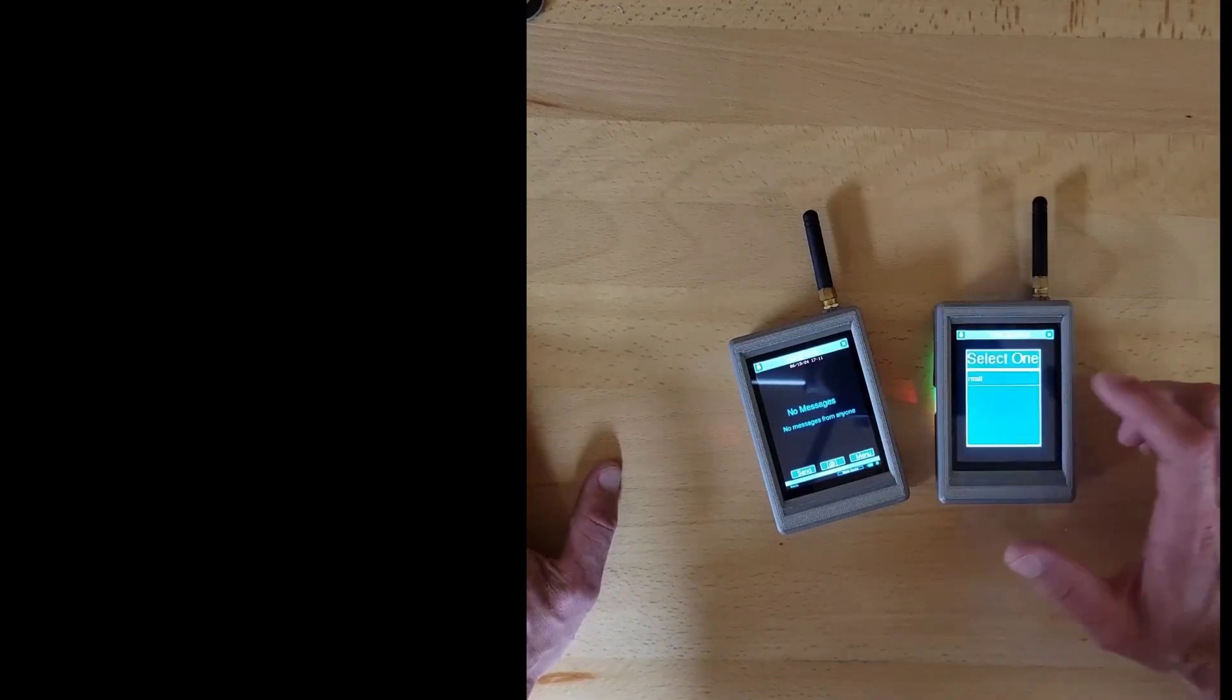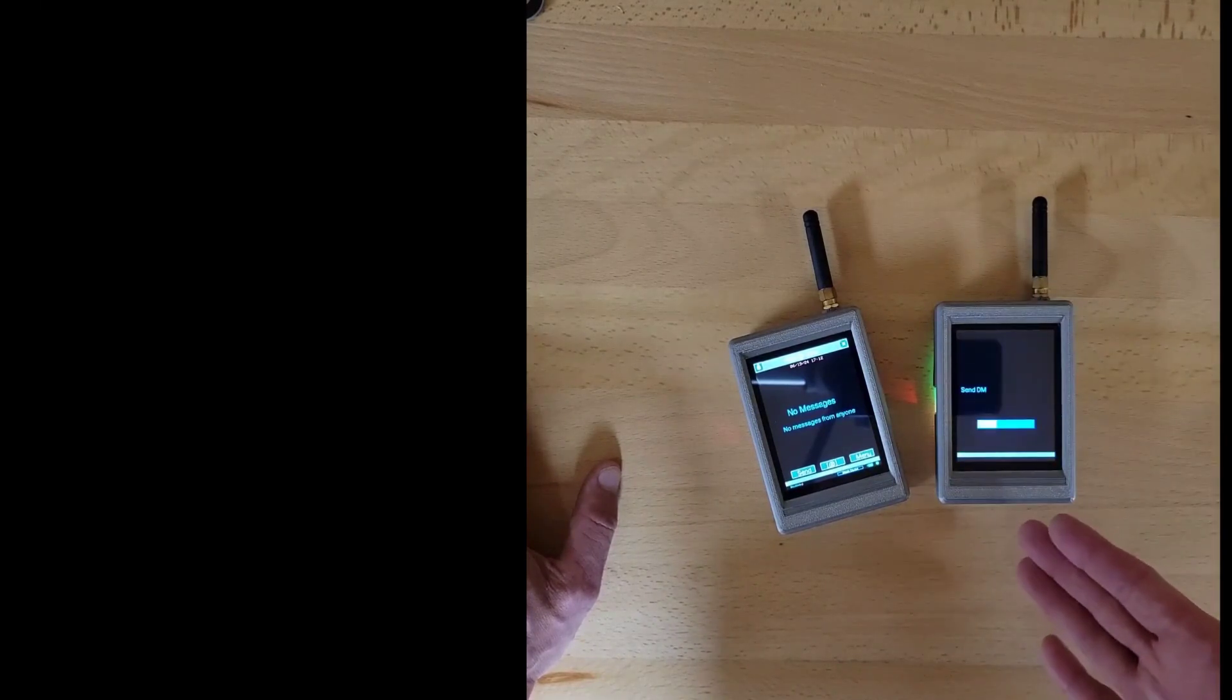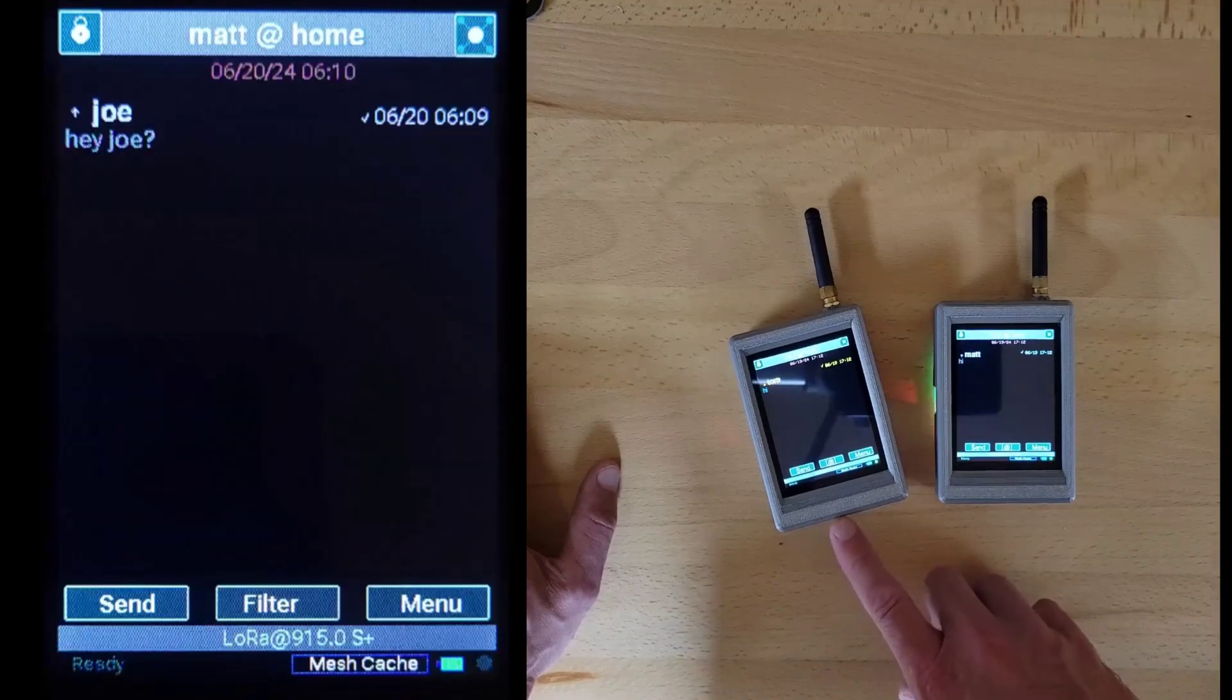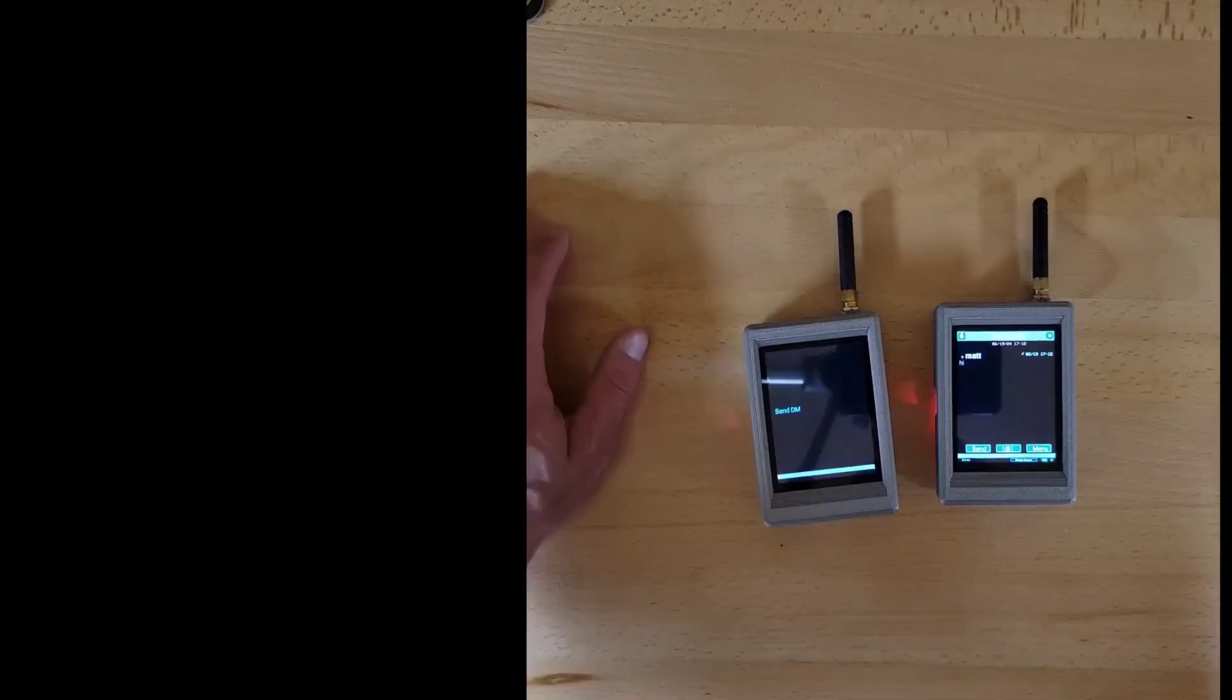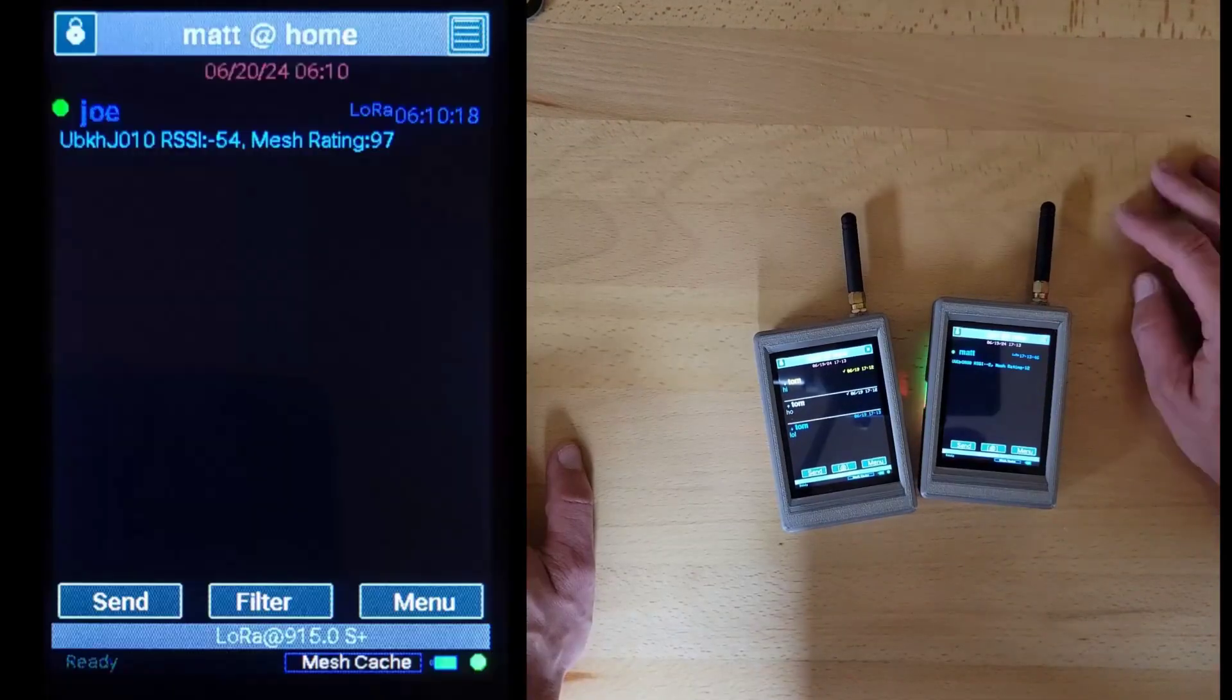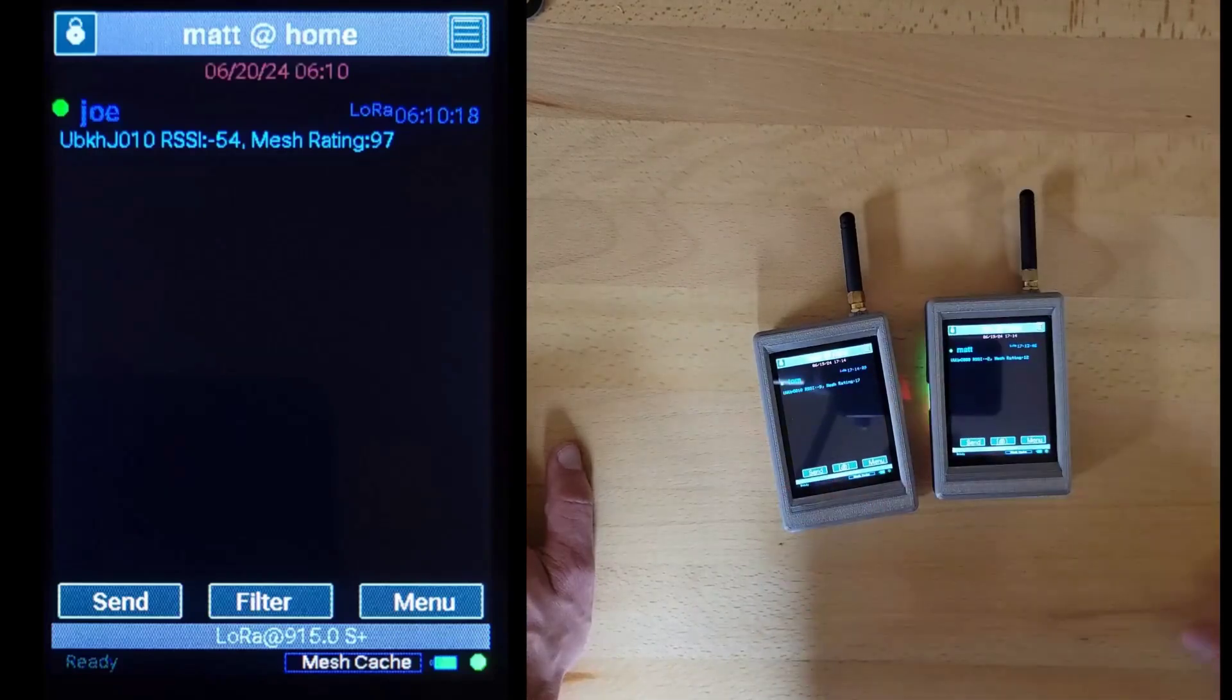To send a message, you choose the person you want to send a message to, type it, and it should send. This one did not use meshing at all. It's direct since they're right next to each other. To reply, you just touch a message and type in a reply, and the other device will get it and acknowledge it. Now if I look at neighbors, I can see that I do have Joe around in my cluster.